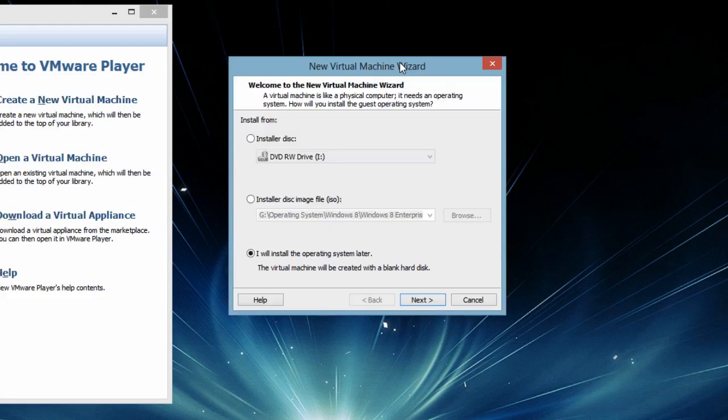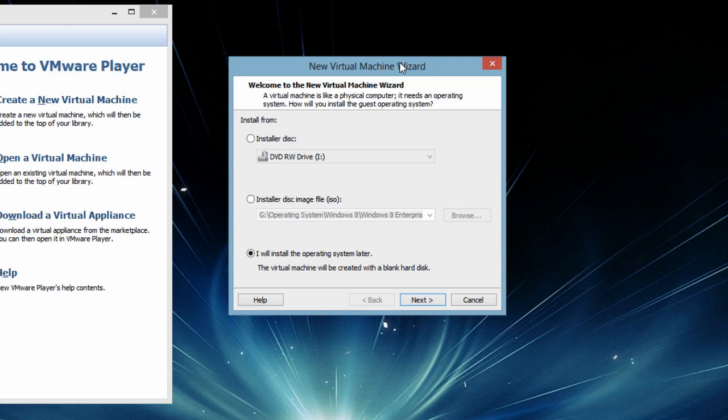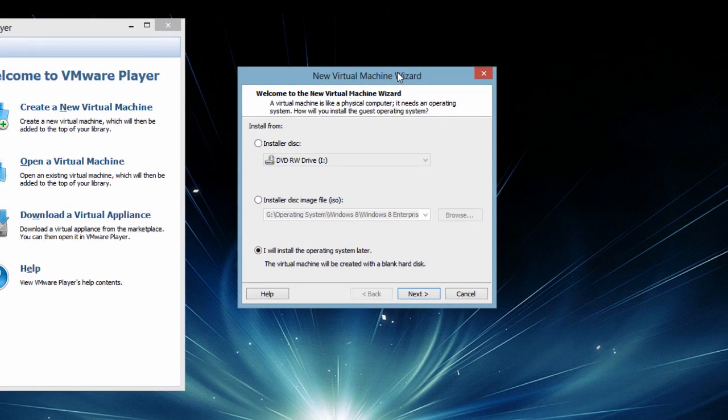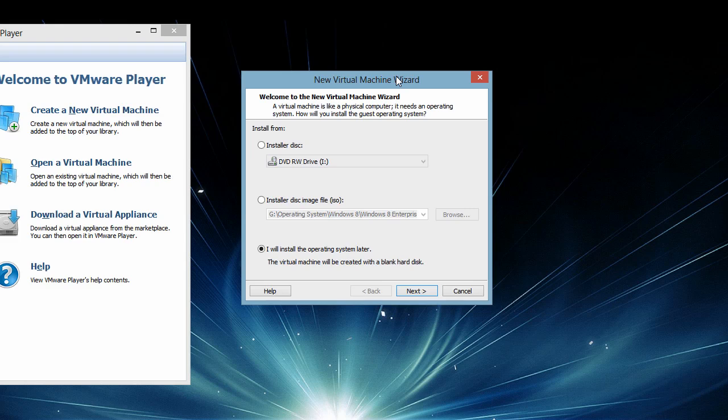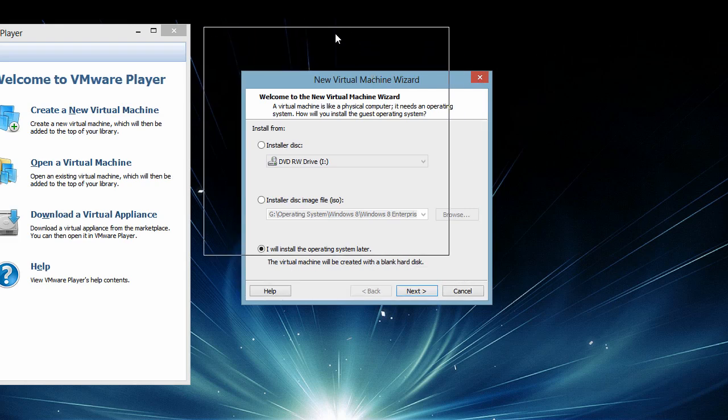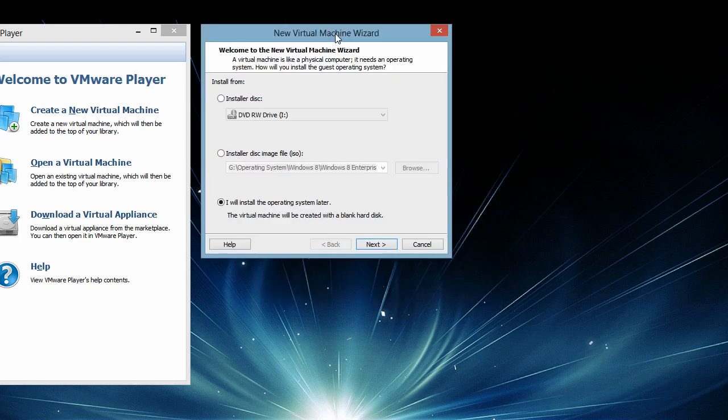On this particular screen we are getting options to install the operating system after creating the virtual machine from a DVD which is inserted into your host computer's DVD drive. The second option gives us to install it from ISO image. The third option lets us install the operating system later once we have created the virtual machine. I will go for the third option because I want to demonstrate how to create a virtual machine and then install an operating system as simple as you do on a regular machine.